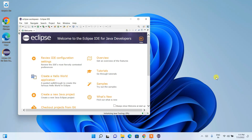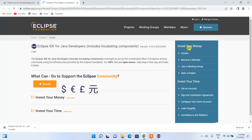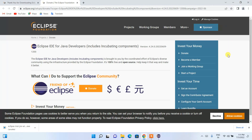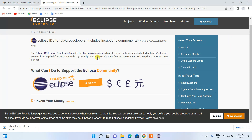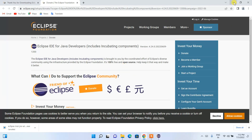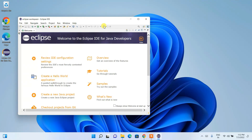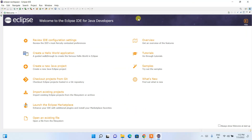Eclipse IDE is now launched and it has also redirected to the Eclipse Foundation page — you can always donate to support the Eclipse community. I'll minimize that and maximize the Eclipse IDE window.